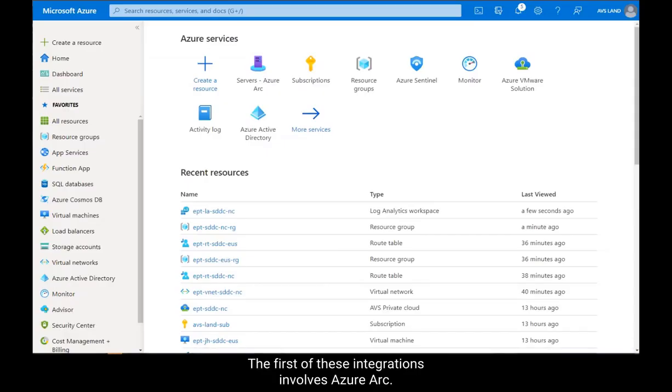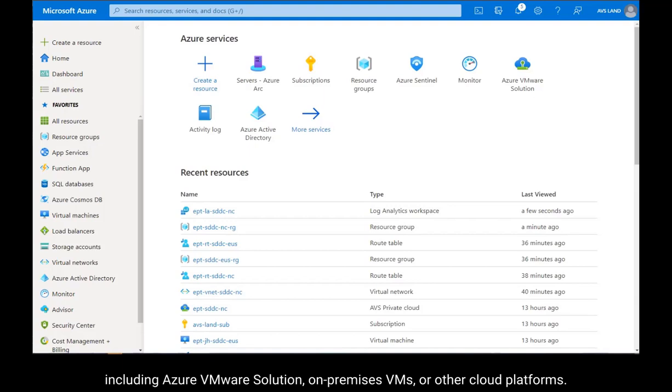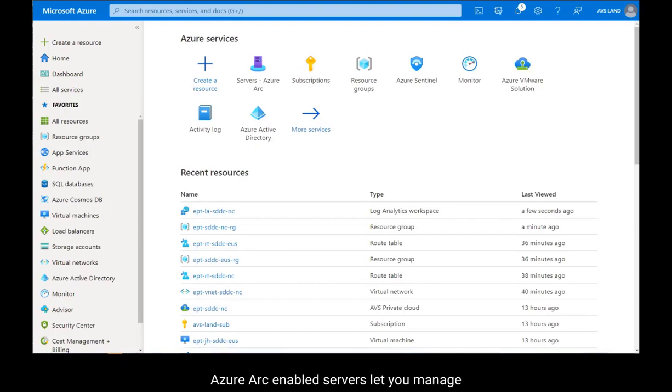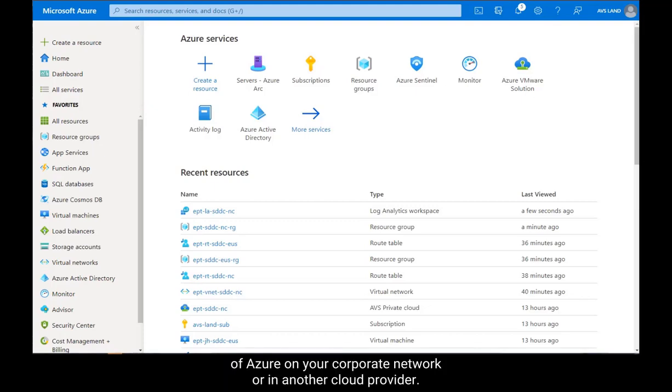The first of these integrations involves Azure Arc. Azure Arc extends Azure Management to any infrastructure, including Azure VMware Solution, on-premises VMs, or other cloud platforms. Azure Arc-enabled servers let you manage your Windows and Linux physical servers and virtual machines hosted outside of Azure, on your corporate network, or in another cloud provider.